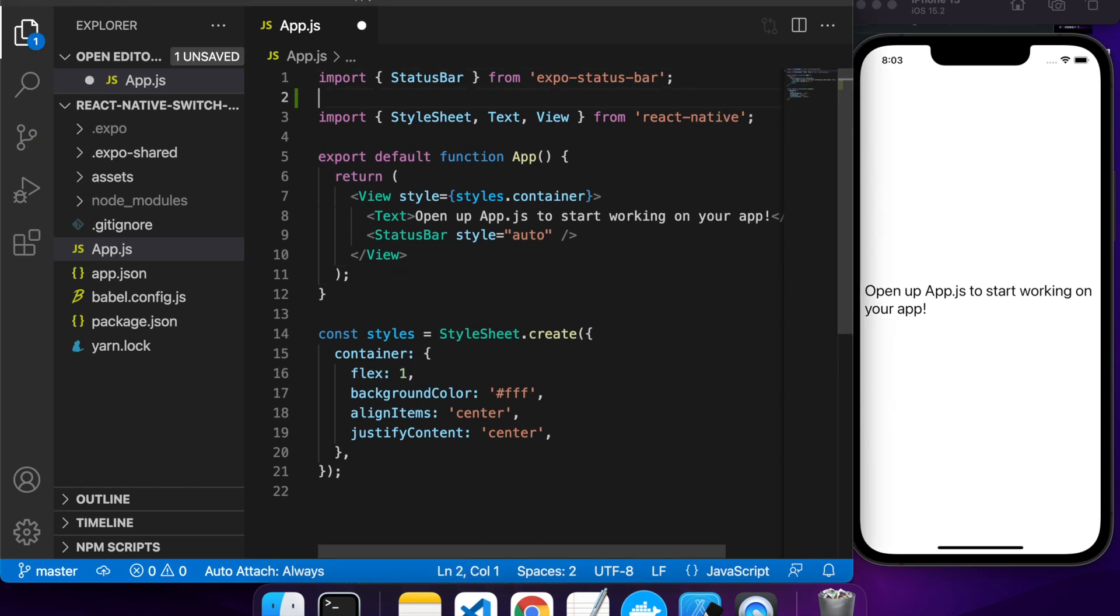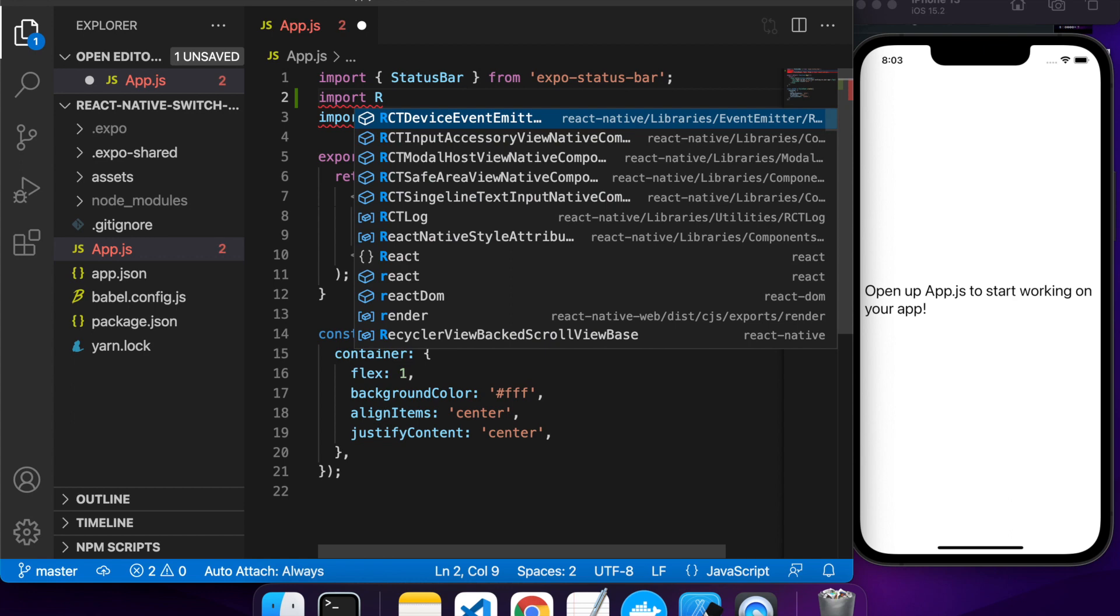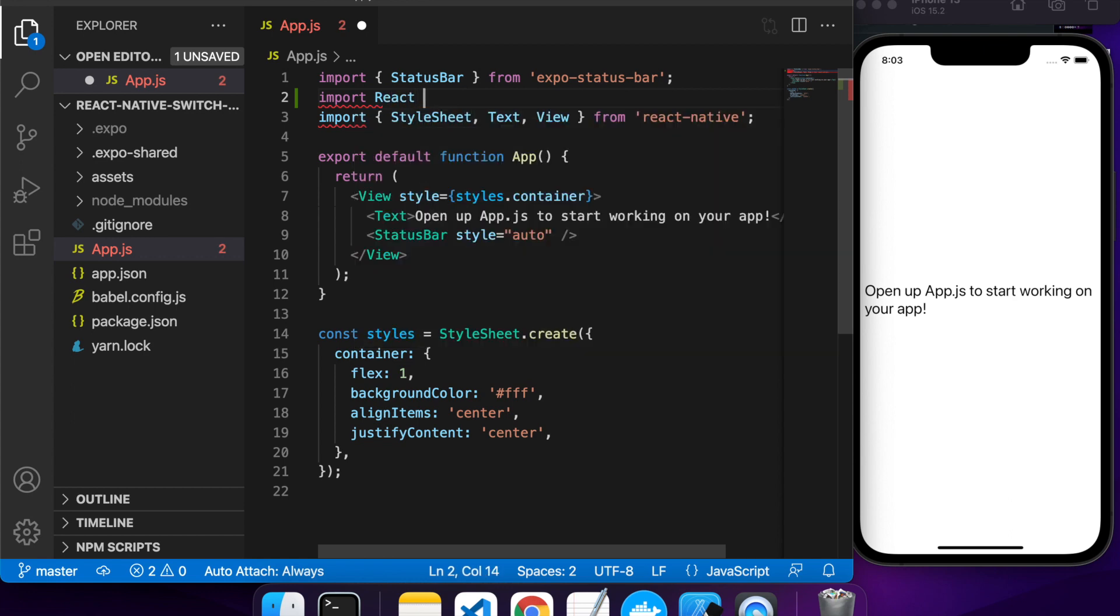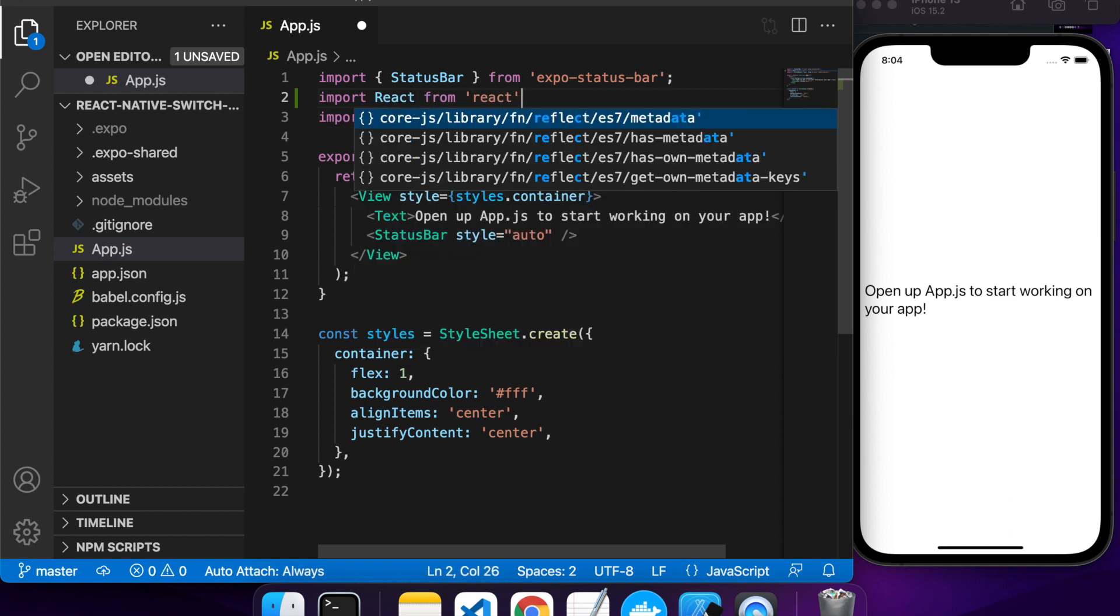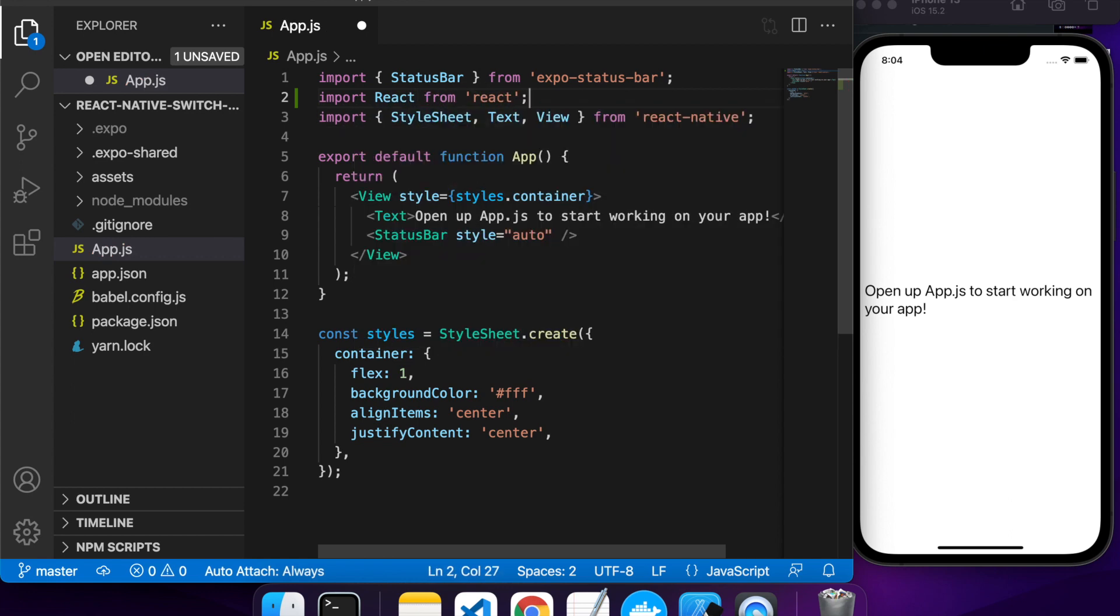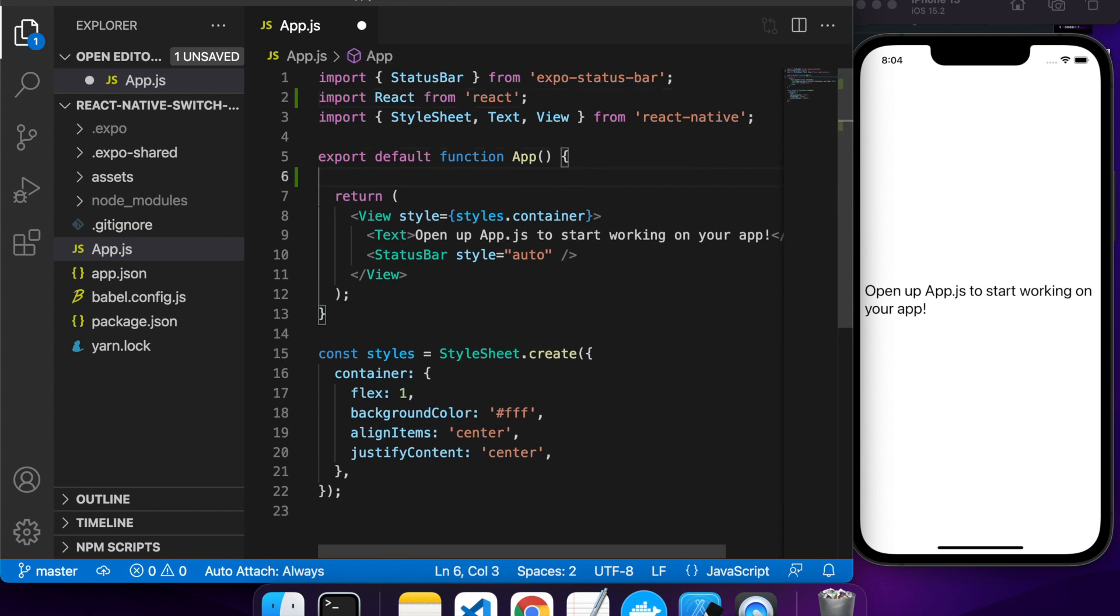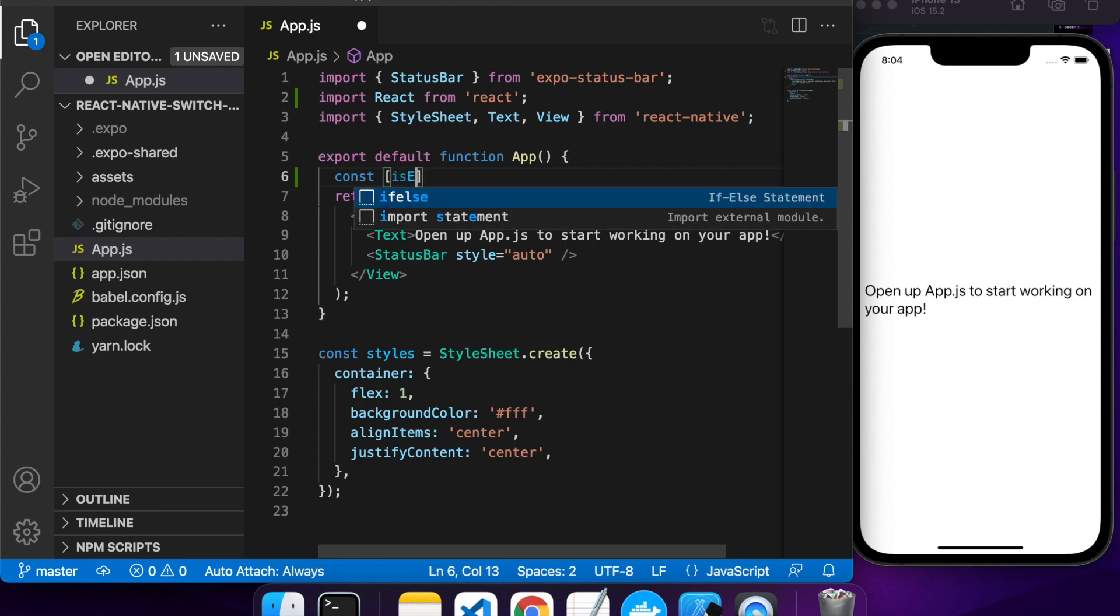Hi everyone, today I'm going to show you how to add switches to your React Native app. Switches are basically a component that has a true or false value, either on or off, and it's often used in the settings or user preferences. Say you've got Wi-Fi, it might be on or off.